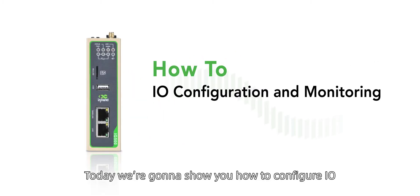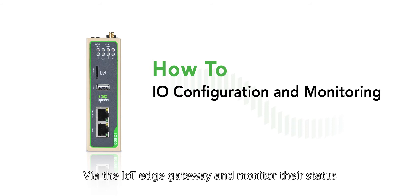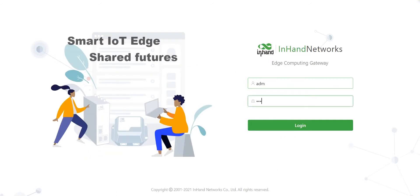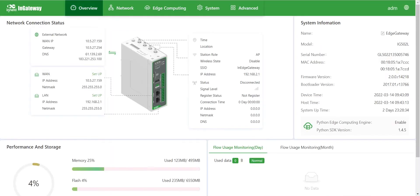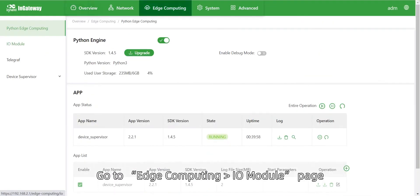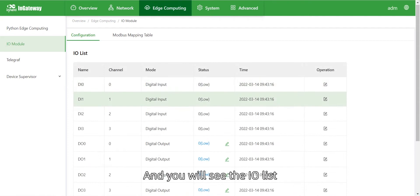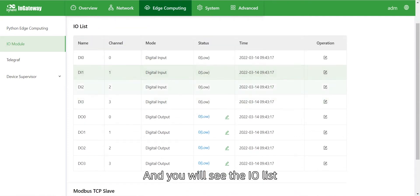Today we're going to show you how to configure I.O. via the IoT Edge Gateway and monitor the status. Access the gateway and login.